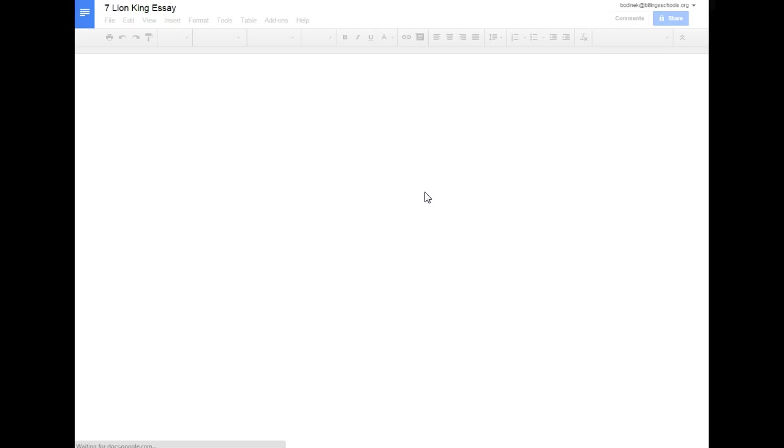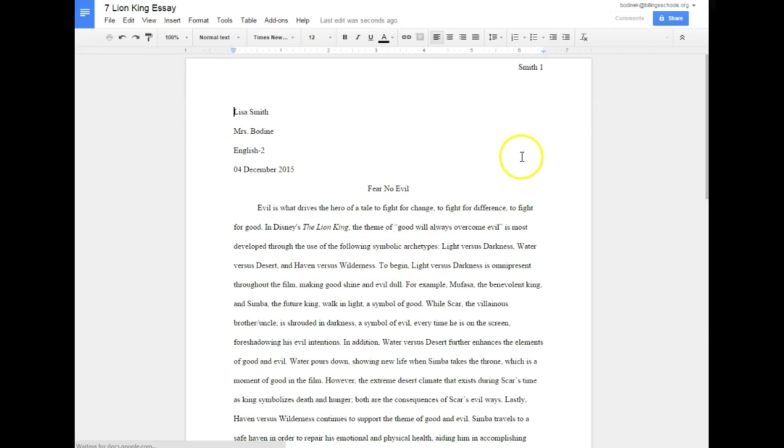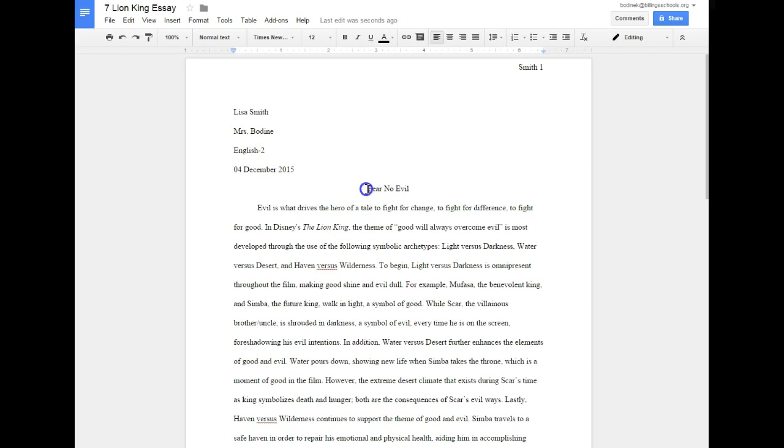It'll open up a new screen which is my essay, which you can actually just type over. So for example, you can go up here, change the last name to yours, change the first and last name here, and then of course the class period. You'll want to change everything else, for example the title and of course the essay itself.